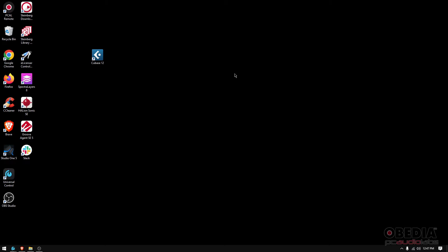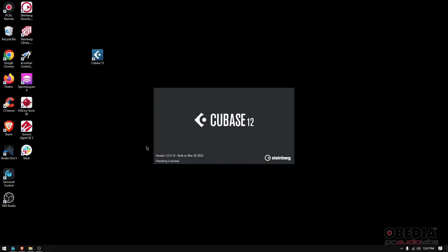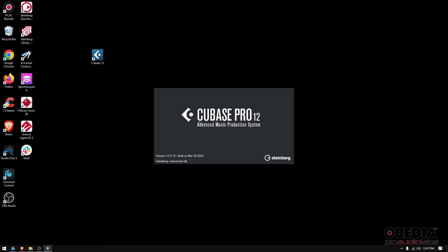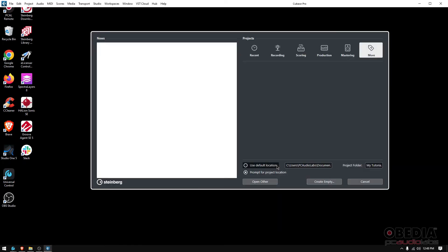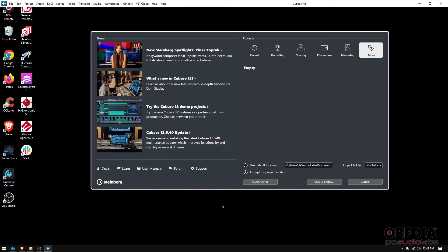Here we go. We have Cubase 12 installed and it comes with this icon here. I have it on my desktop, so I'll go ahead and double-click it to load it. You're going to see this little window—it's loading Cubase Pro 12, advanced music production system by Steinberg.